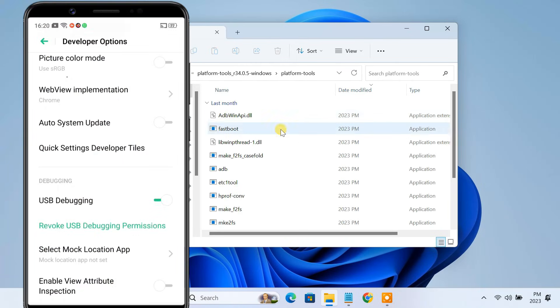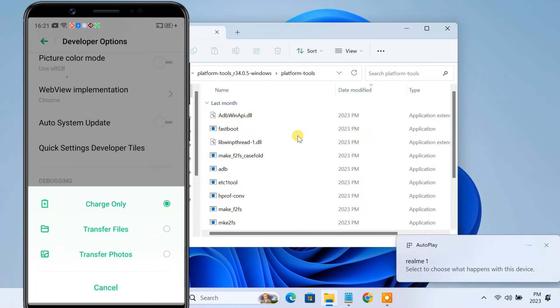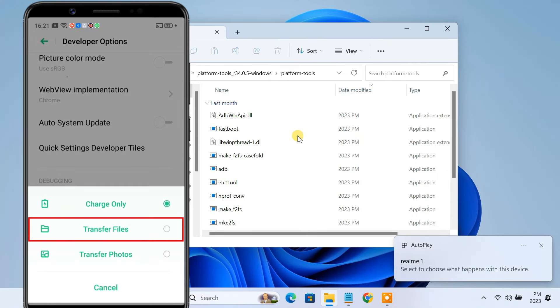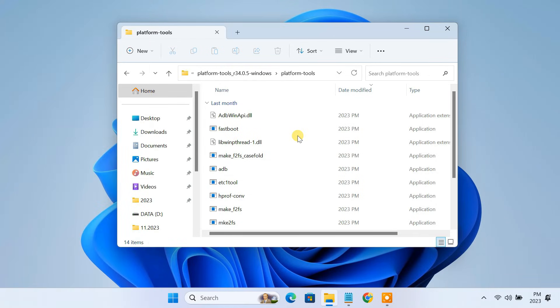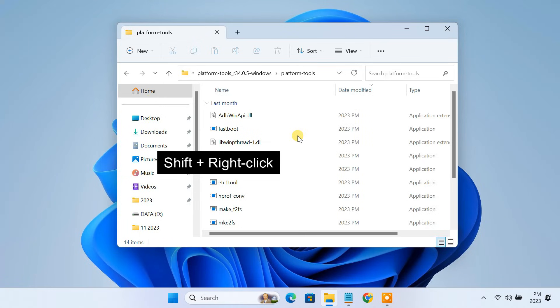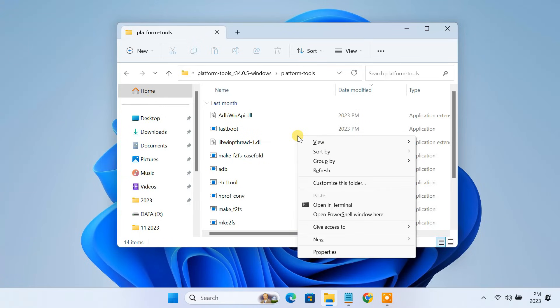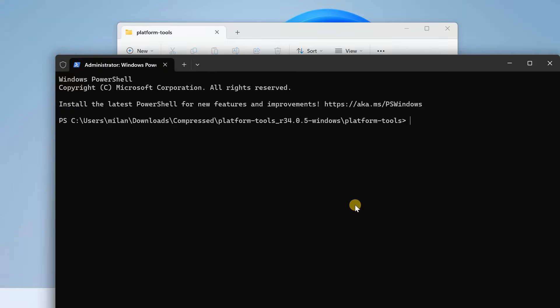Now connect your phone to the computer using a USB cable. Make sure the USB is set to file transfer mode. Now, inside the platform tools folder, hold shift plus right click and select open in terminal or open PowerShell window here.